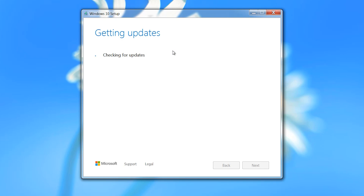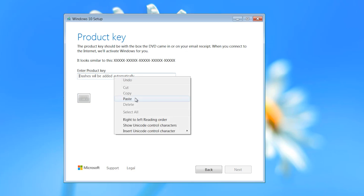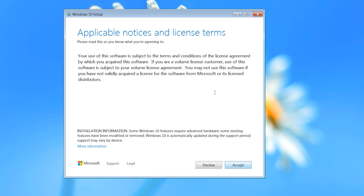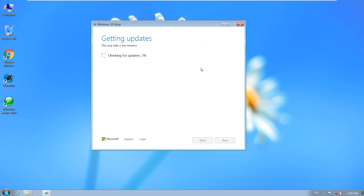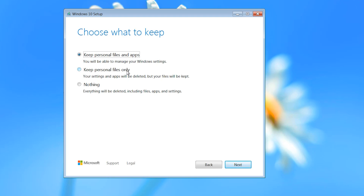It is checking for updates — this process will take some time. Here it asks you to enter your product key. If you don't have one, use this generated key provided by Microsoft — I will share this key in the description. Click Next, click Accept. In this step we choose what to keep — you can select personal files only, or nothing. I recommend personal files only. Click Next.